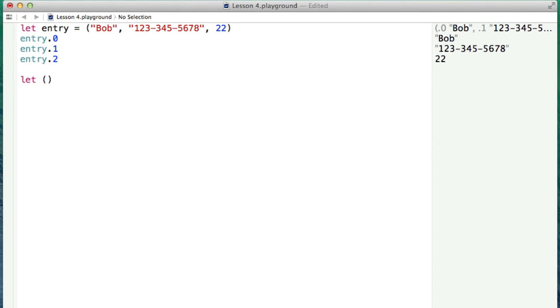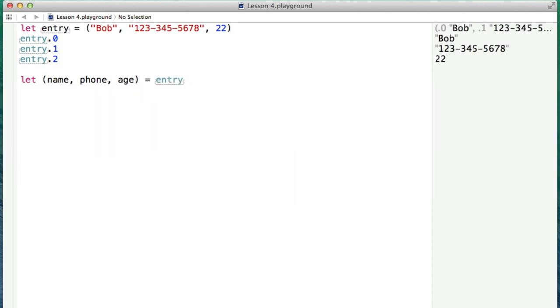...use the parentheses to represent that we're assigning a tuple, basically. We can say name, phone, and age. And then we can just say assign the entry to these values. So what we're doing is, this is known as decomposing the tuple. And all we're doing is we're taking the elements that are in the entry and basically breaking it apart and then setting the values into the ones we just defined here.